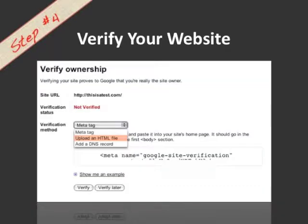To verify your website, you have three options: you can do a meta tag, upload an HTML file, or add a DNS record. There are instructions for all of these on the website if you need them. I usually use the HTML file — I find it to be the easiest. All you have to do is get the HTML file that Google gives you, upload it to your root directory, and verify that way. Once you've completed the verification method, just hit the verify button and you'll start seeing information right away.